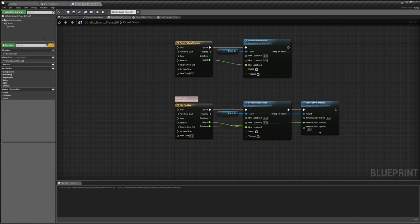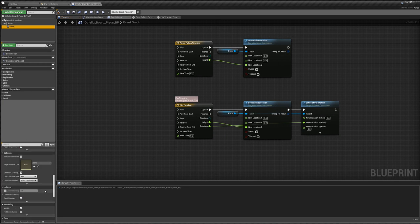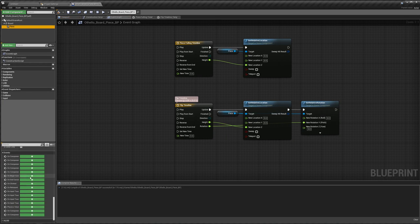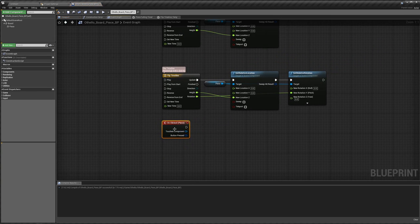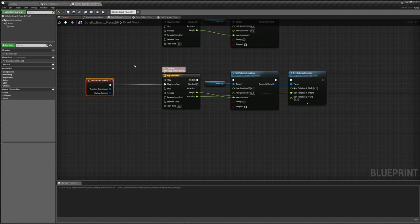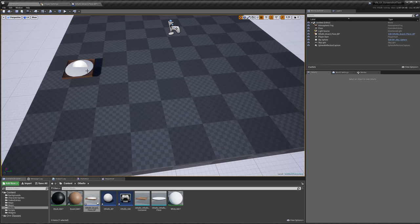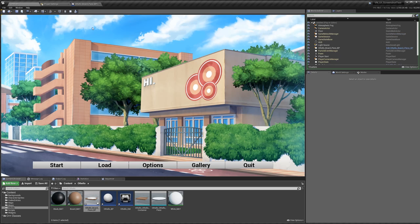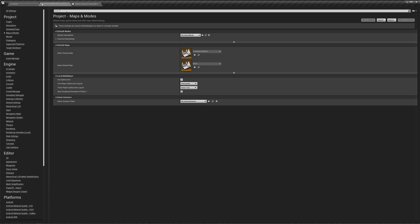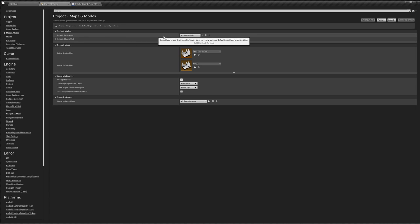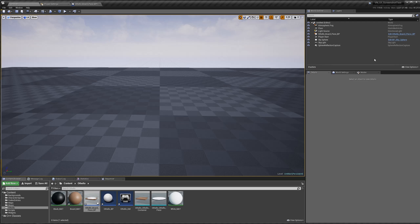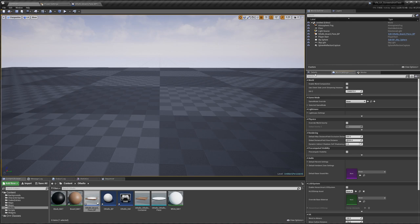Let's actually test this. If we go to our piece and say on clicked — we're just going to do play from start and see if this works. We compile, and I dragged an Othello piece into our game. If we hit play, we end up with our visual novel. That's because by default in our project settings, our default game mode is our VN game mode. So we have to override that in this level in our world settings. We can go to game mode override and choose our Othello game mode.